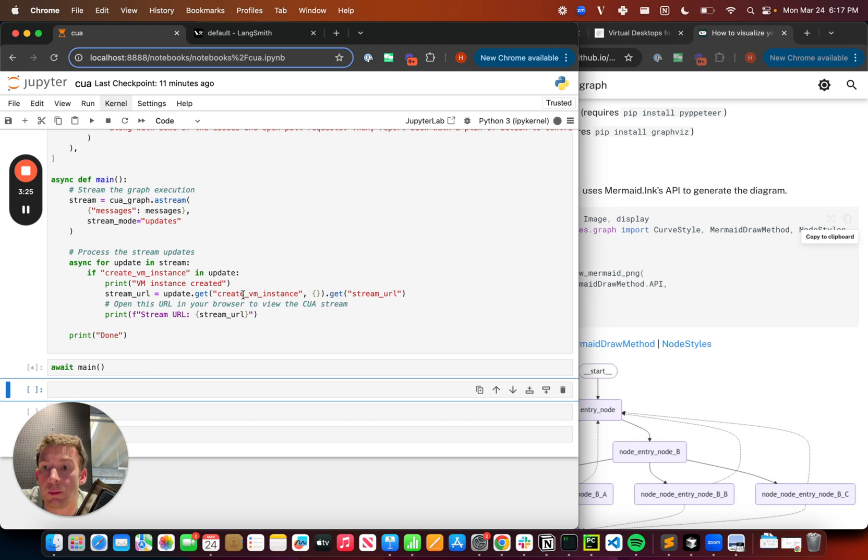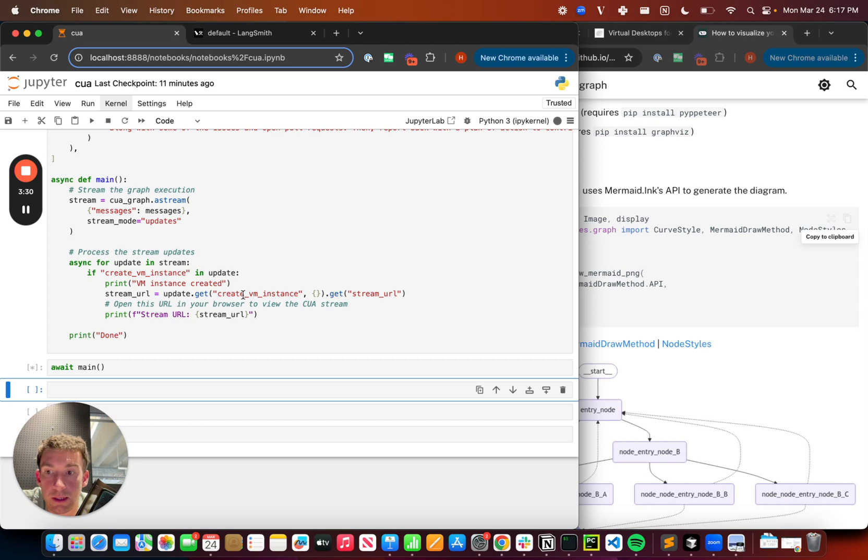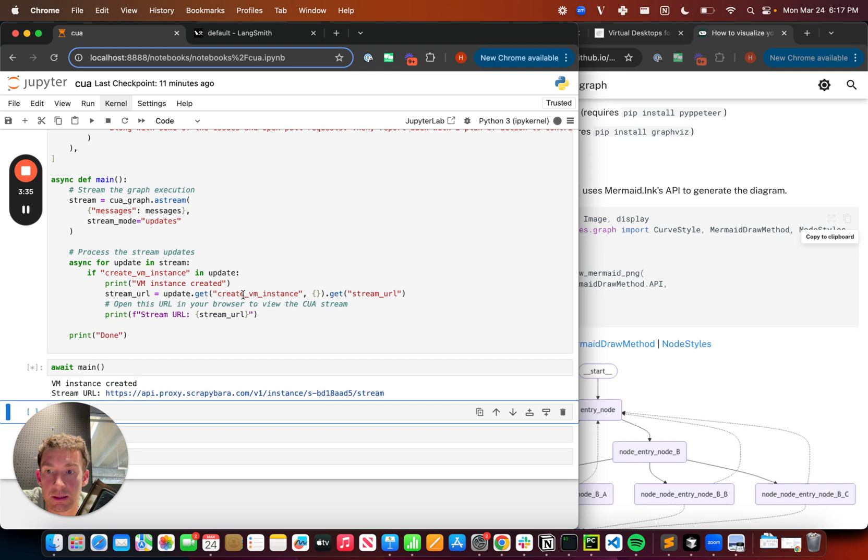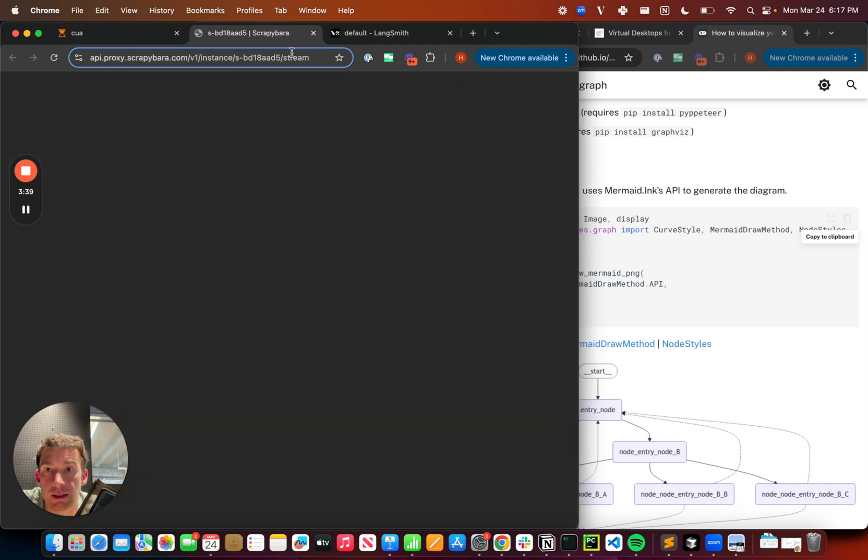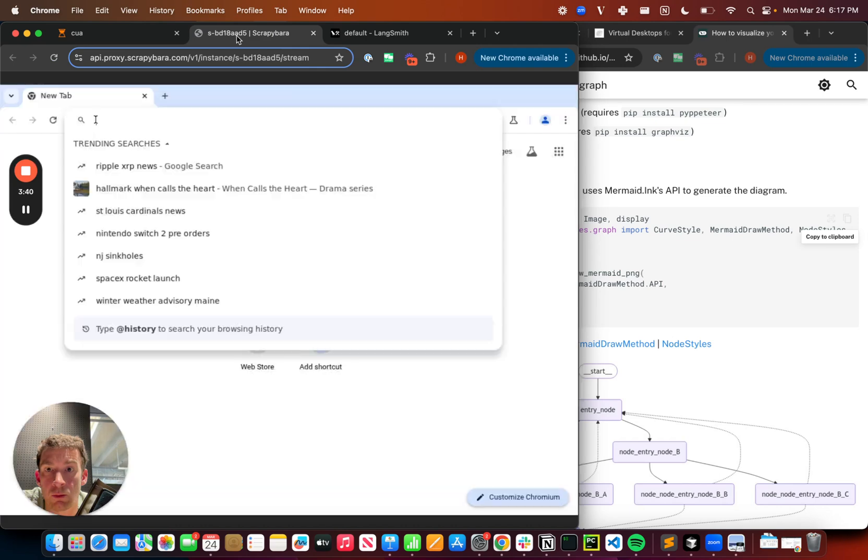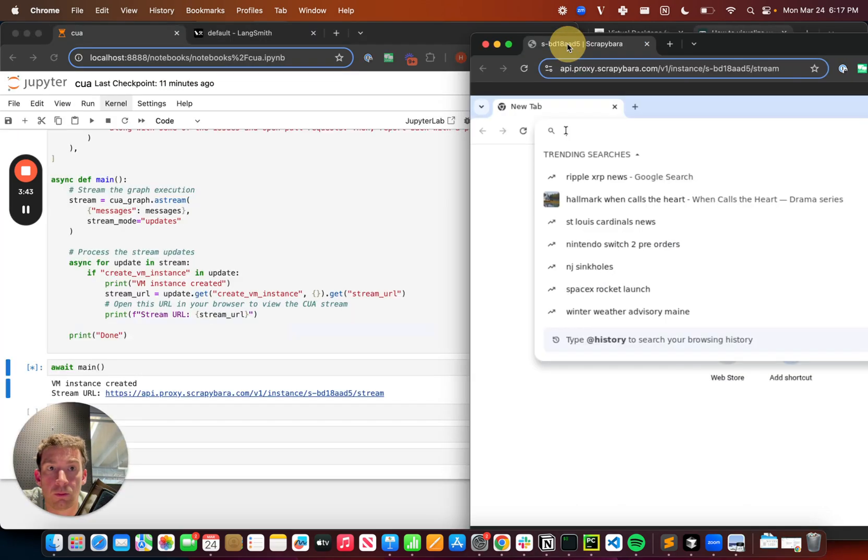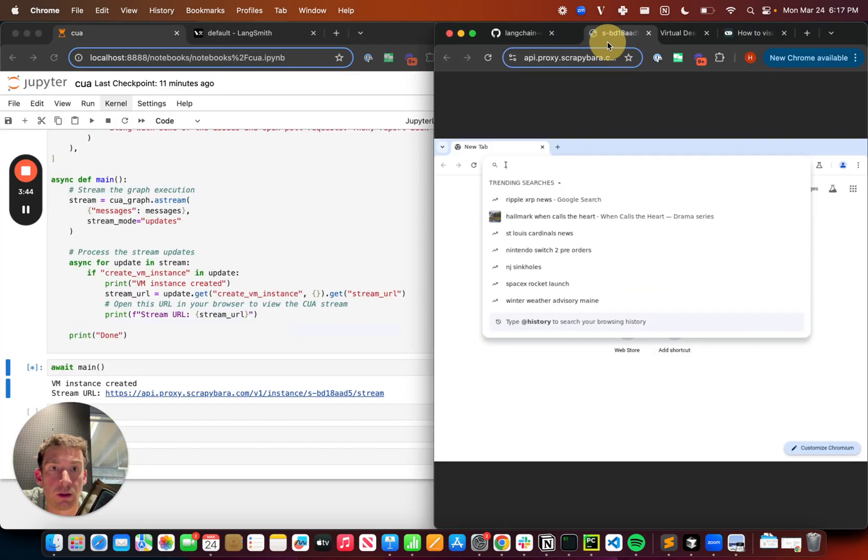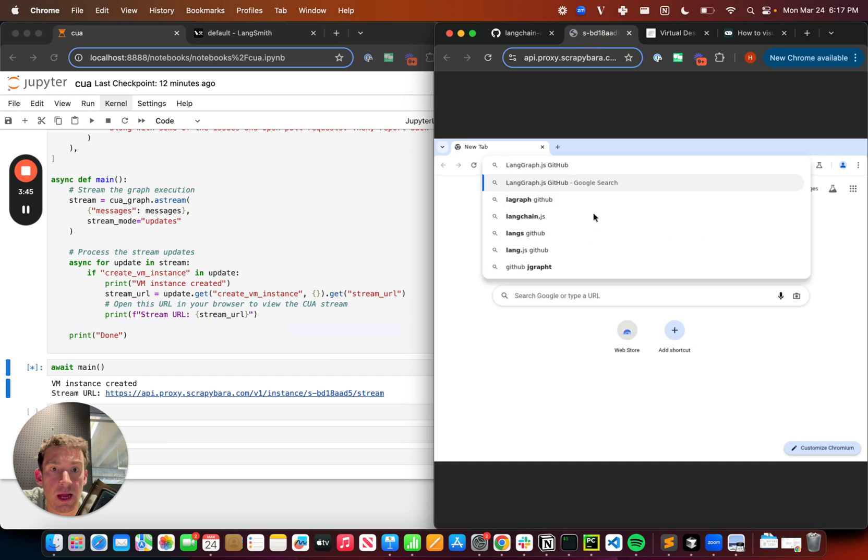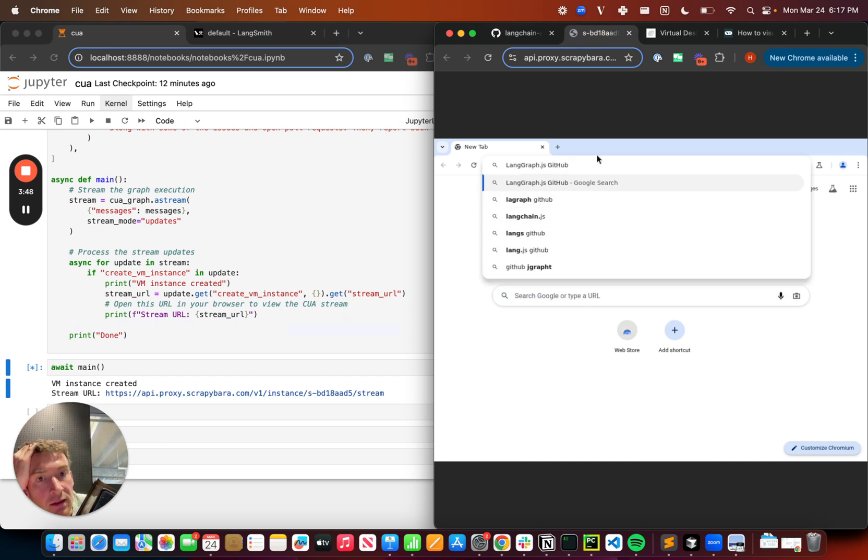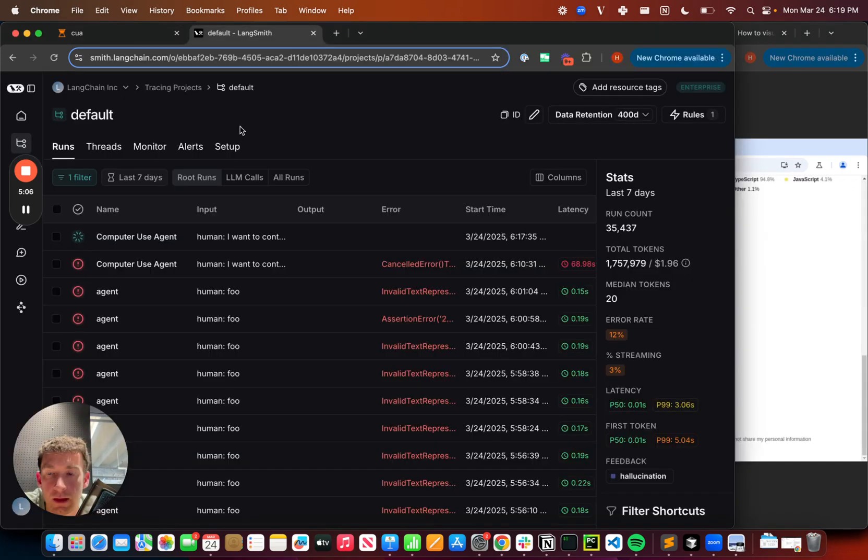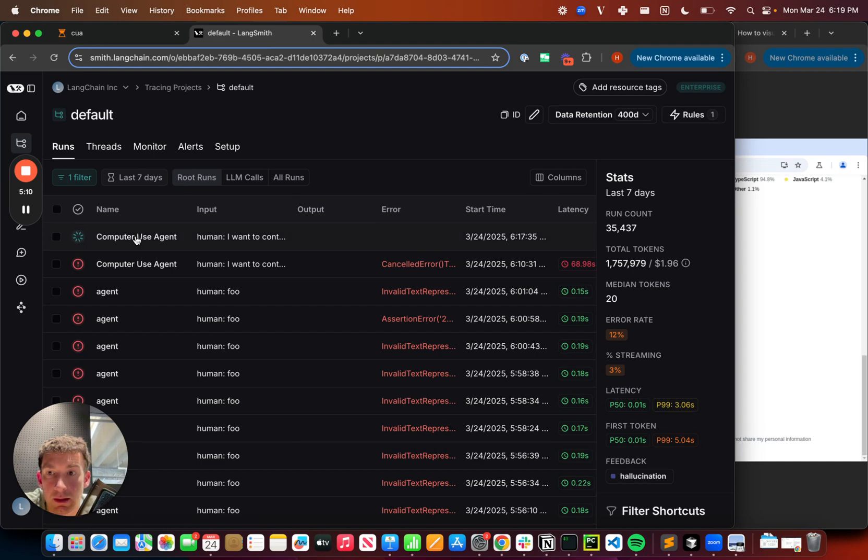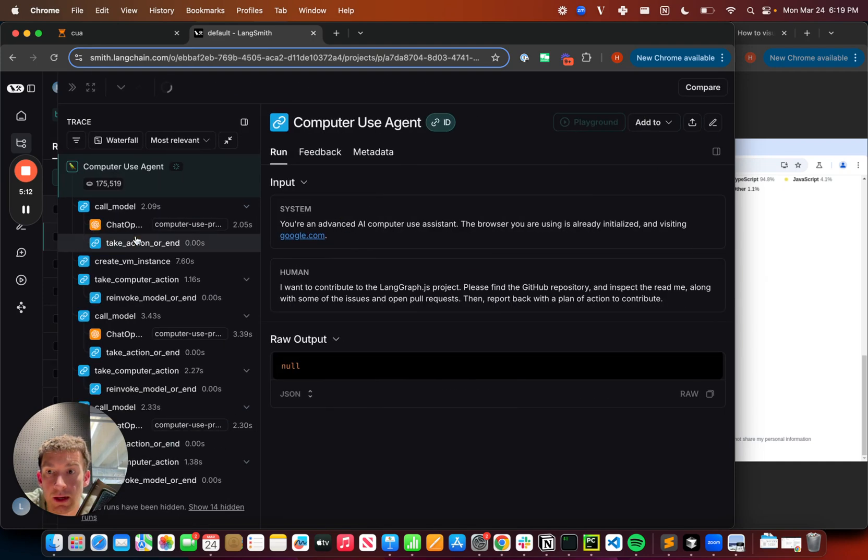And we can see that it starts running. All right. So I'm going to click into this computer use agent, which is running.